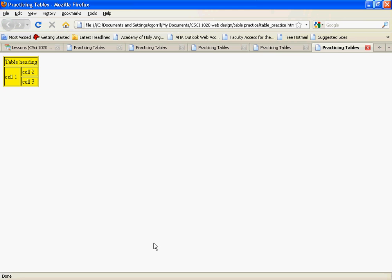So that's rowspan and colspan. I'm going to be giving you a simple assignment on spans. You're going to be required to make a special looking little table using colspan and rowspan. It shouldn't take very long, it shouldn't take too much problem solving.